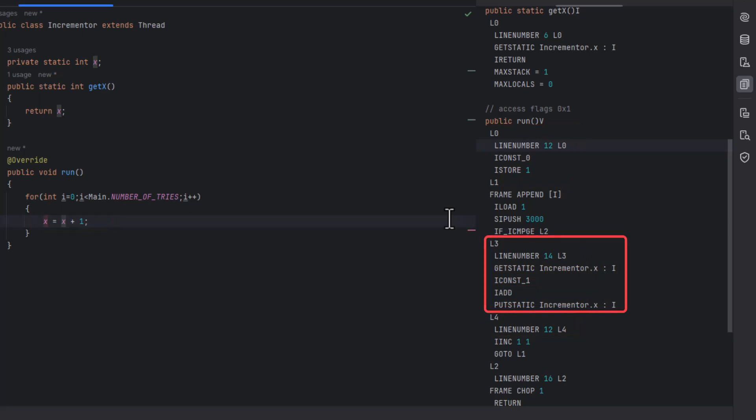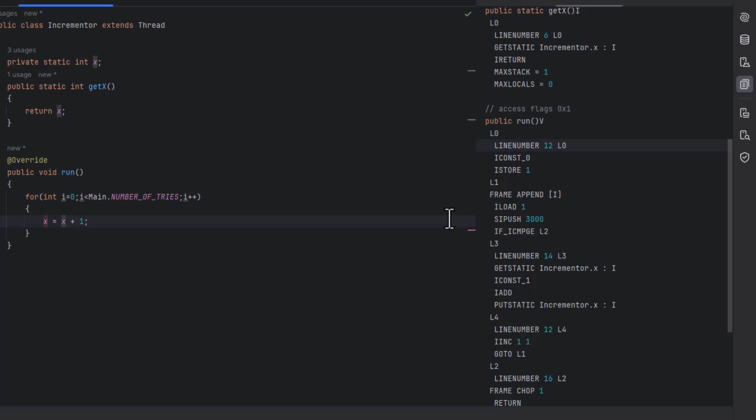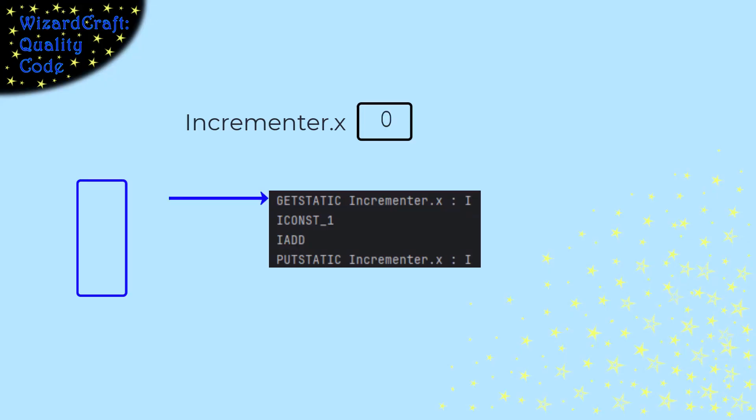To understand that code, we need to know one more thing. In addition to having a call stack, each thread has an operand stack. Bytecode does math by pushing operands onto the stack, and then operations like add take their operands from the top of the stack.